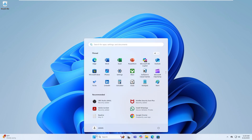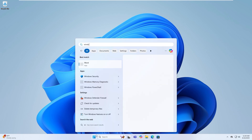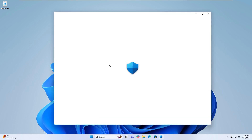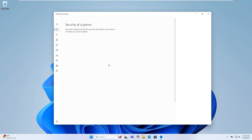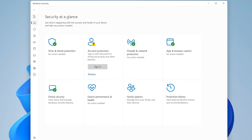Open the search menu and type Windows Security. Click on the Best Match to open it. On the left panel, or click the navigation button if collapsed, select Virus and Threat Protection.